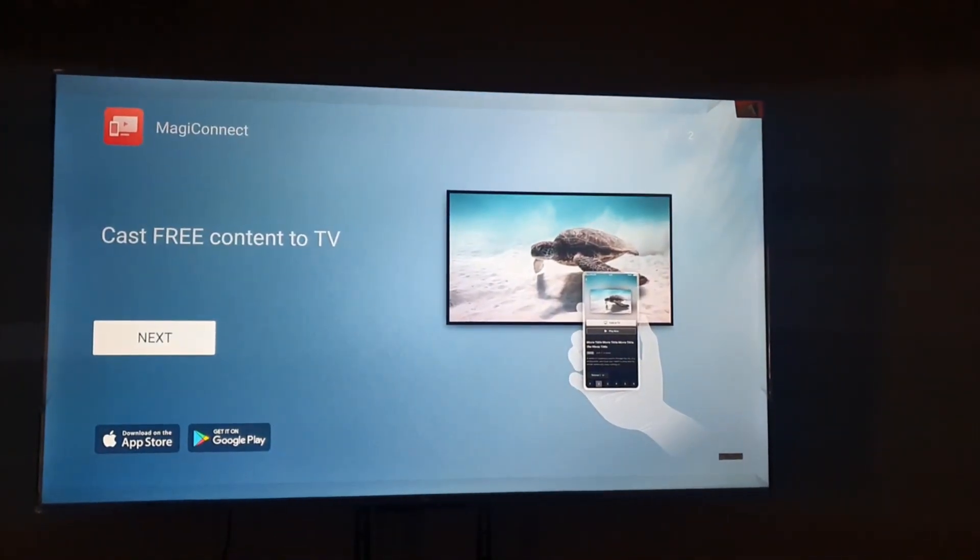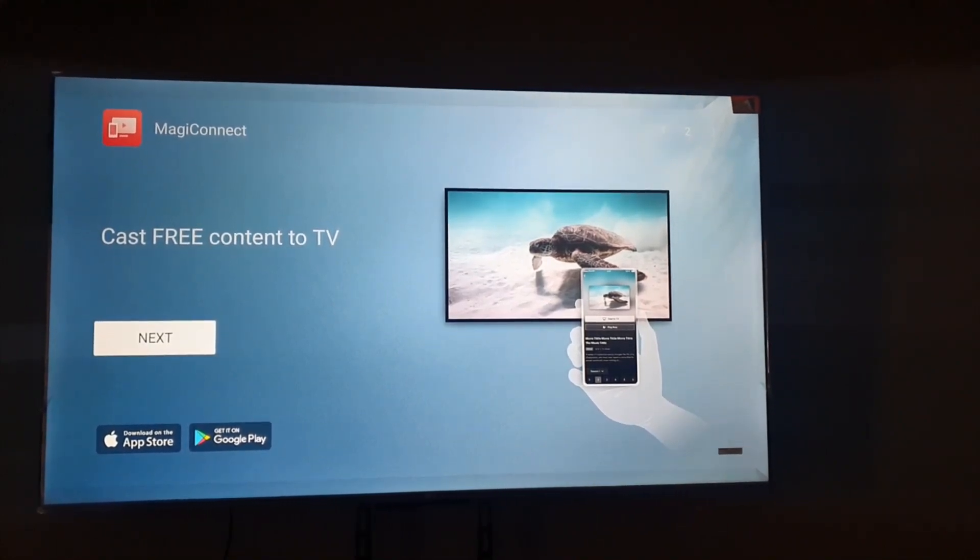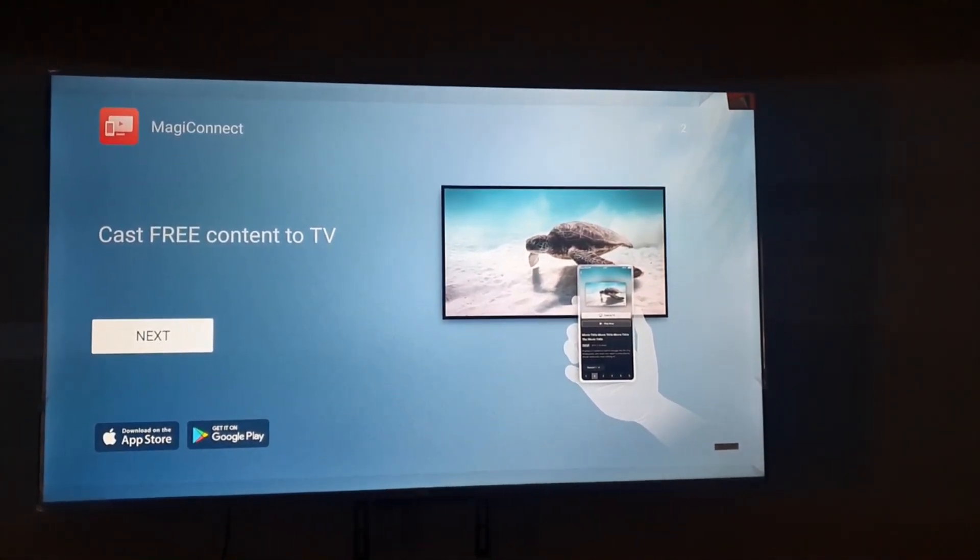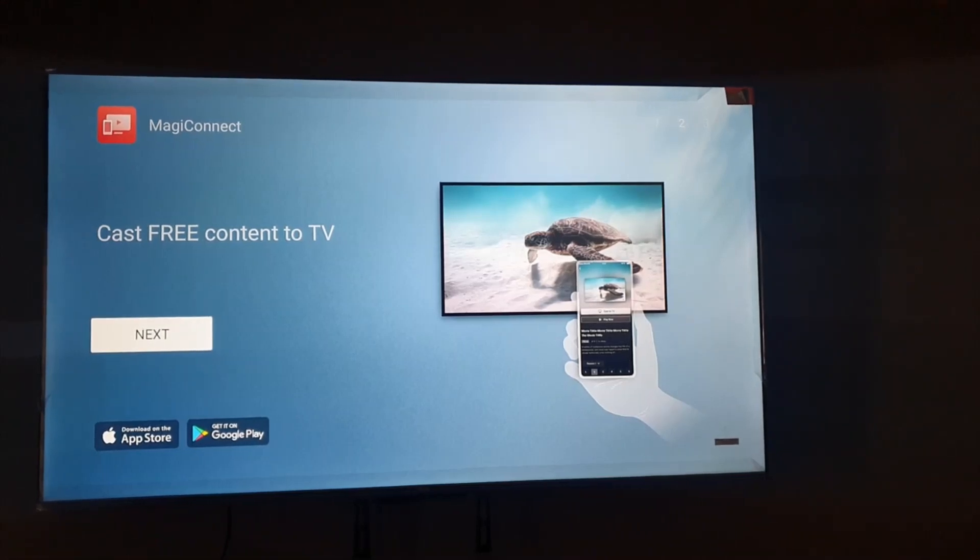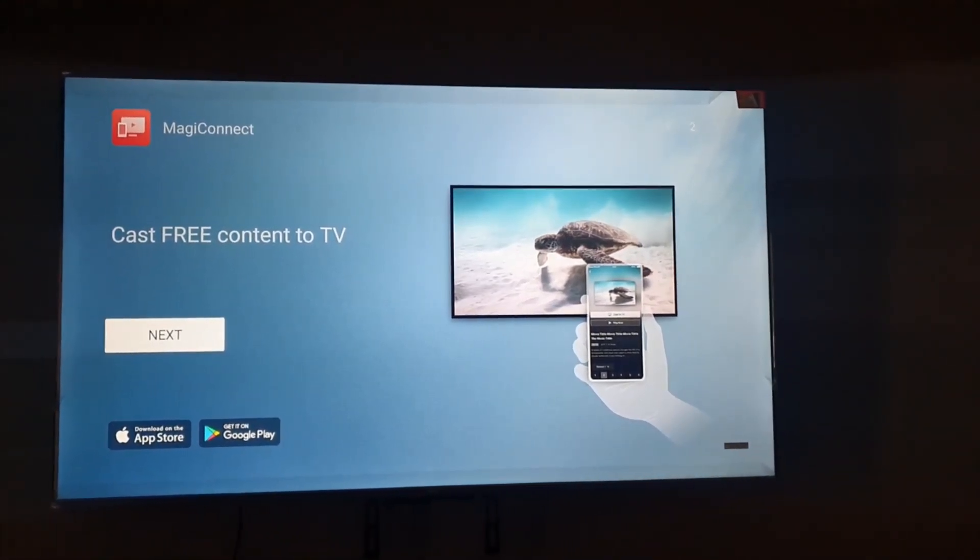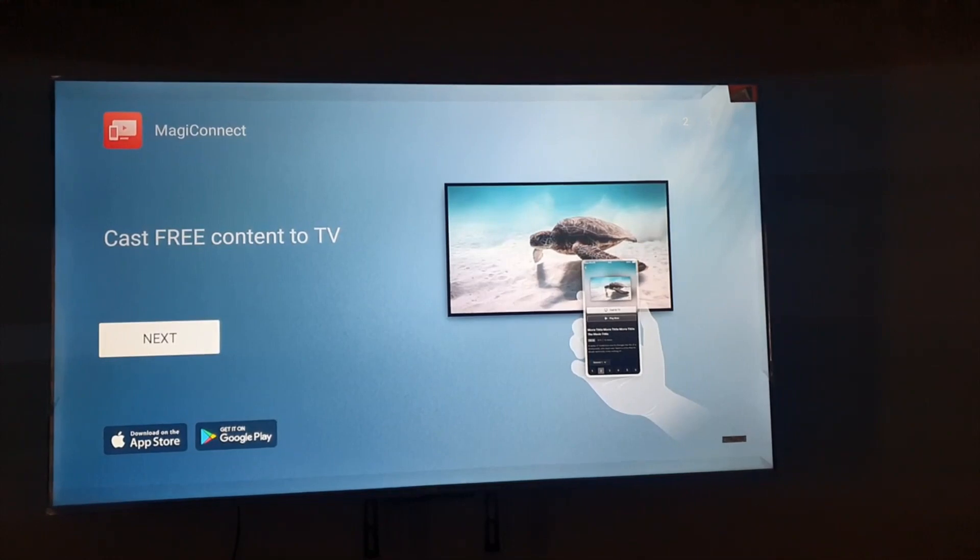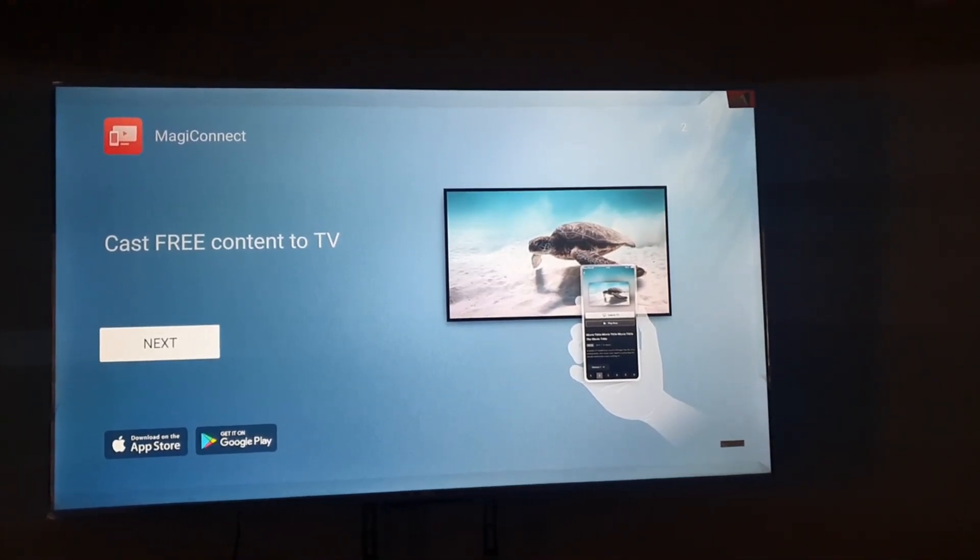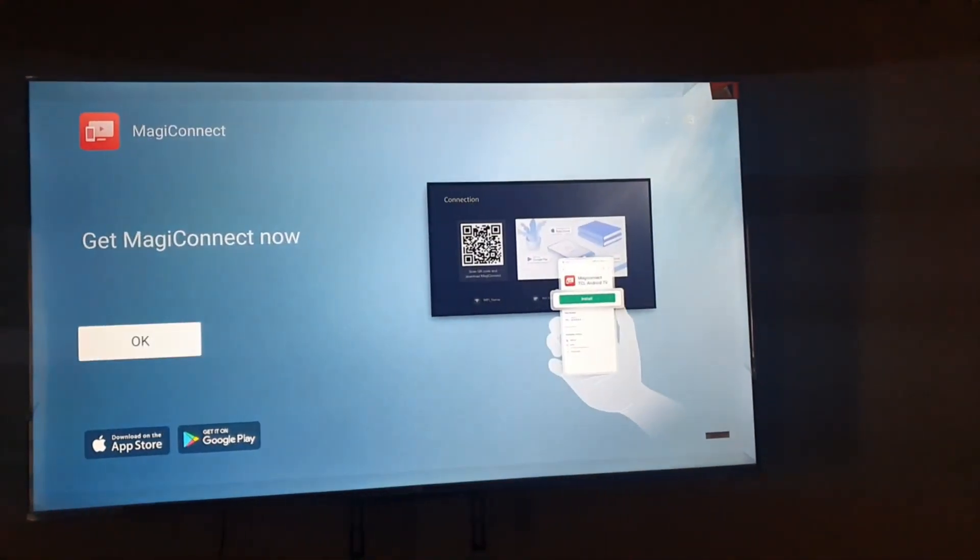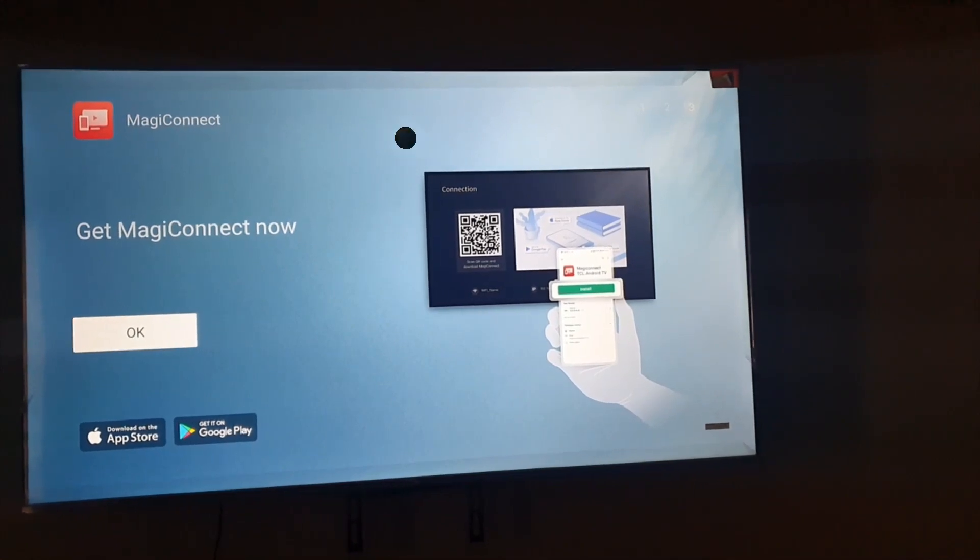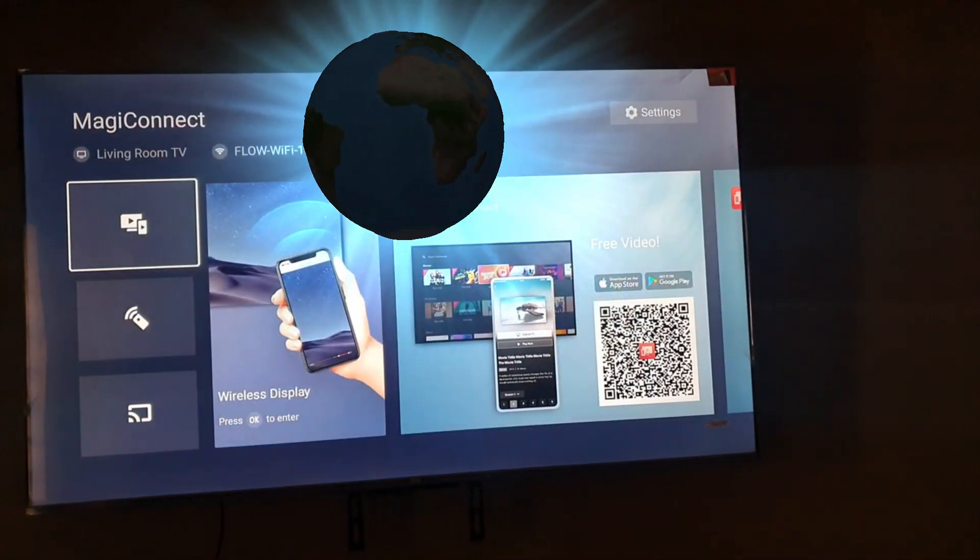We're going to hit next. You can cast free content to TV, and you can see it's showing you that you can cast to the TV with this app. It says 'get MagiConnect now,' so we're going to okay the install of MagiConnect.